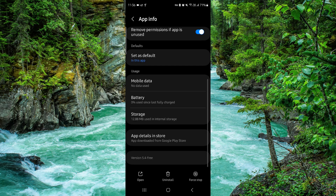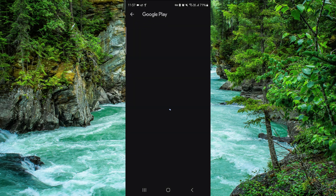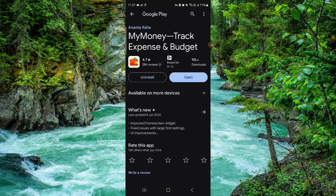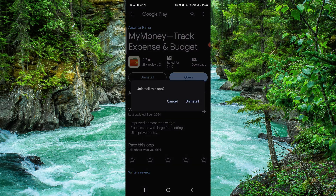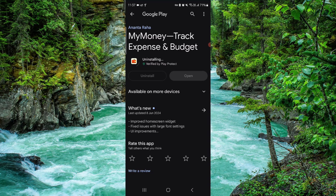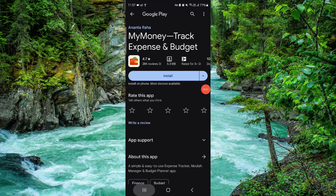Go to the second to last option and click on Uninstall. Confirm it again and then it would be done.